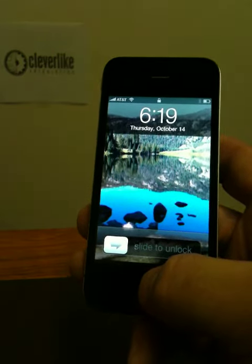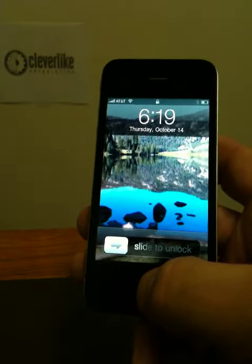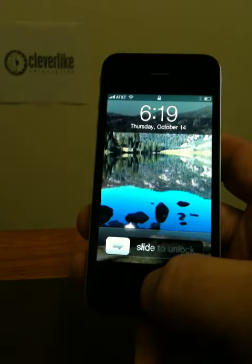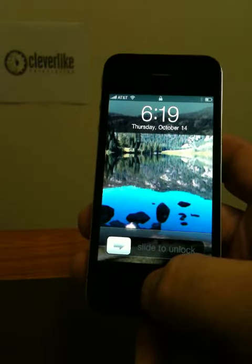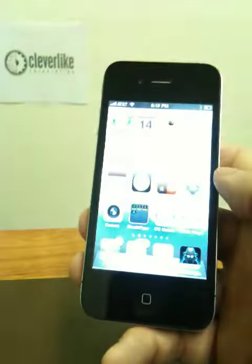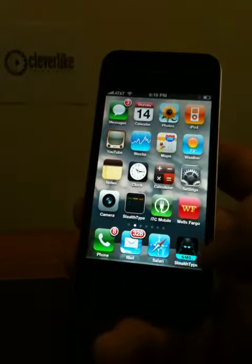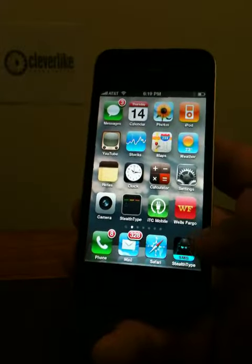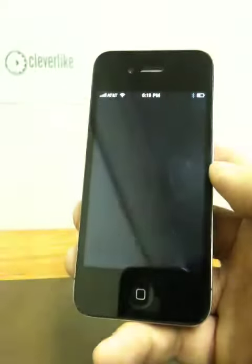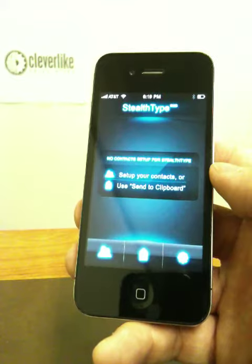Let me show you how to set up a contact and send a text message without looking at your iPhone, using StealthType SMS from CleverLike. Let's go ahead and launch the application. I like to keep it down here so it's always accessible. StealthType SMS activated.